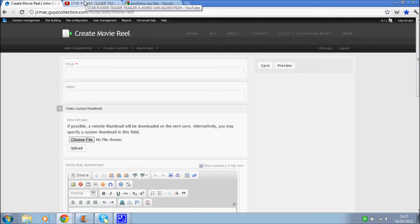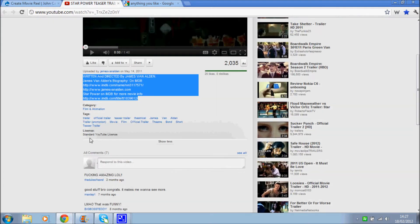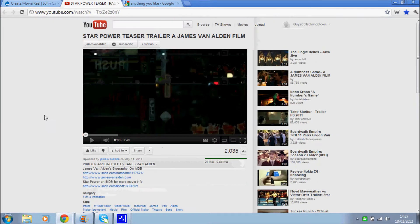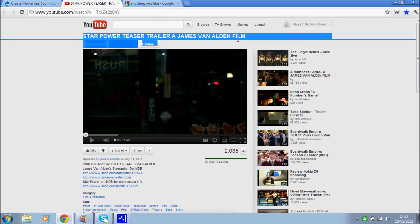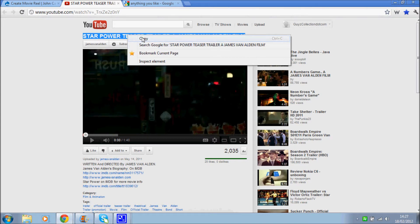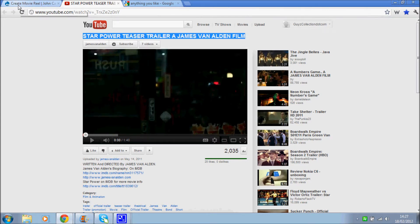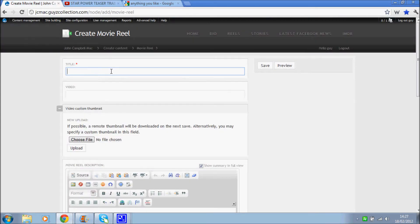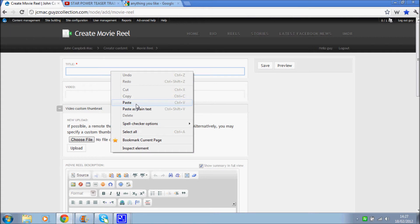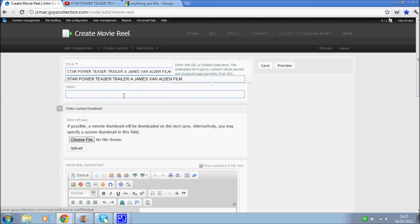Okay, so on this page we can see the video that we're going to embed onto the site. I'm just going to copy the title. Go back and just paste that in there.